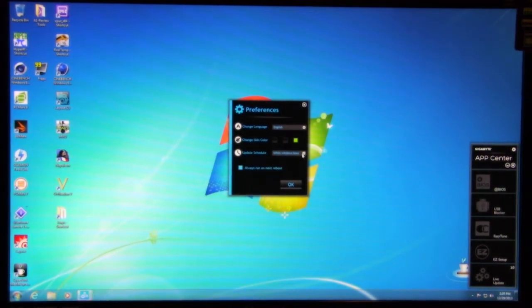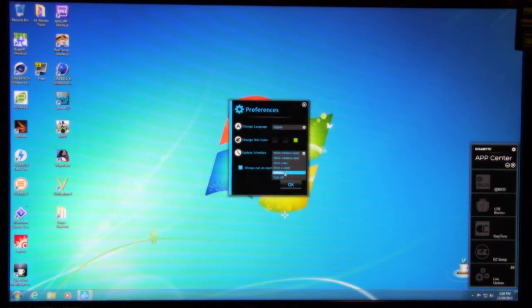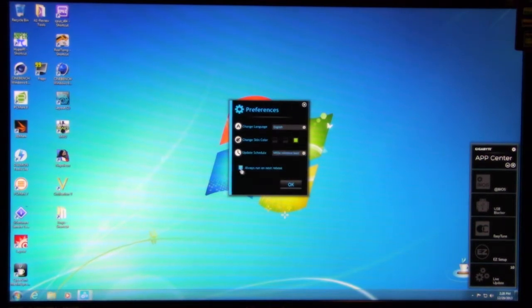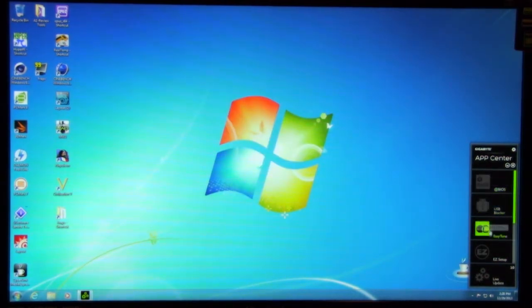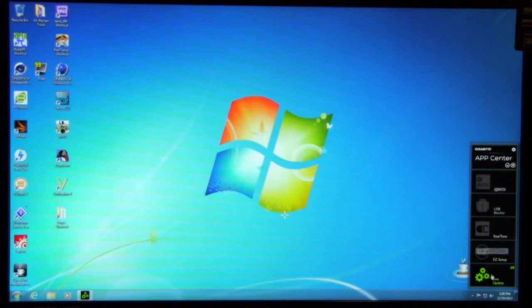Anyway, you have an update schedule you can set up once a day, turn off when Windows boots up, whatever. Always run on the next reboot. So now, as you can see, as we highlight each of these, it's going to turn that different color.